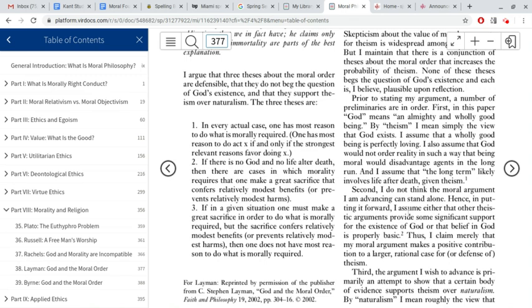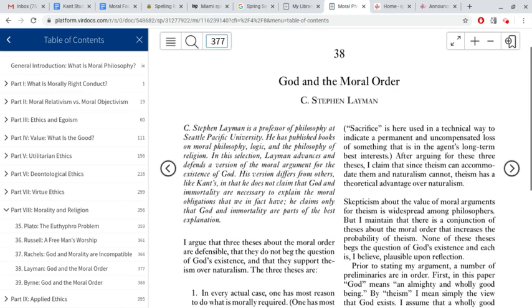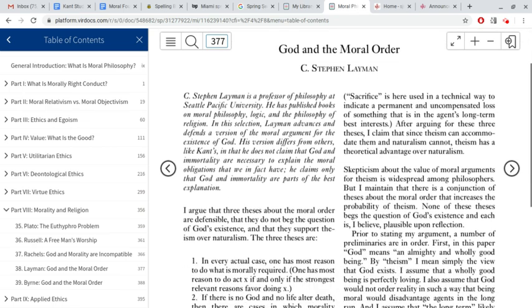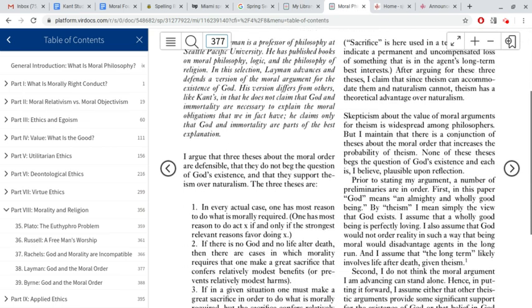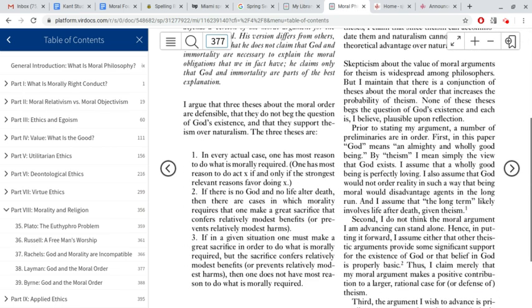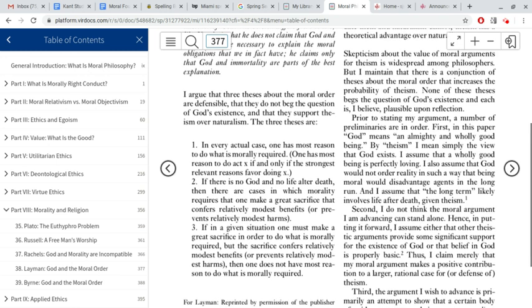Look at Layman's — what's it called — 'God and the Moral Order.' Let's just look at his first three theses there in the beginning. He argues that three theses about the moral order are defensible. By moral order, he just means the way morality is. He's obviously an objectivist.